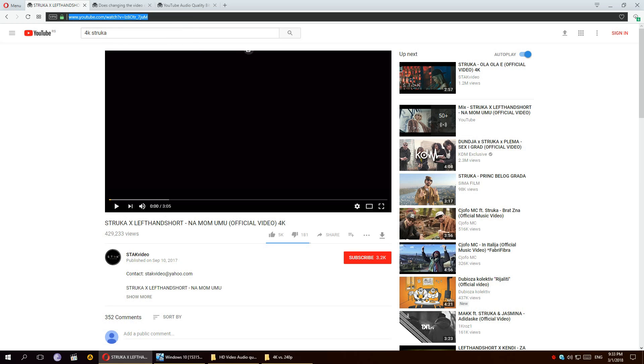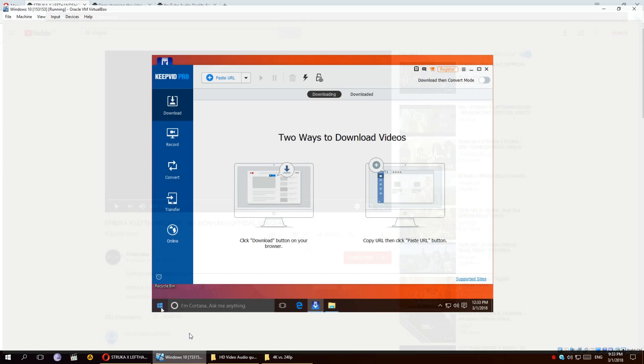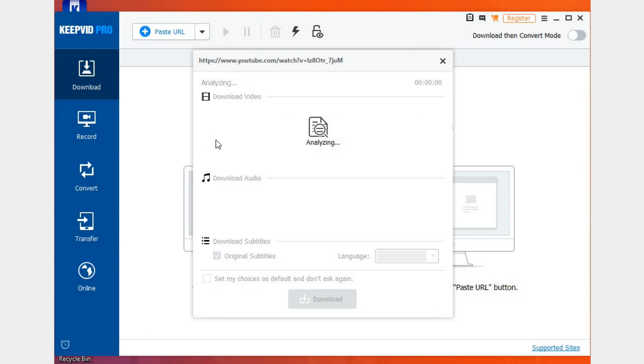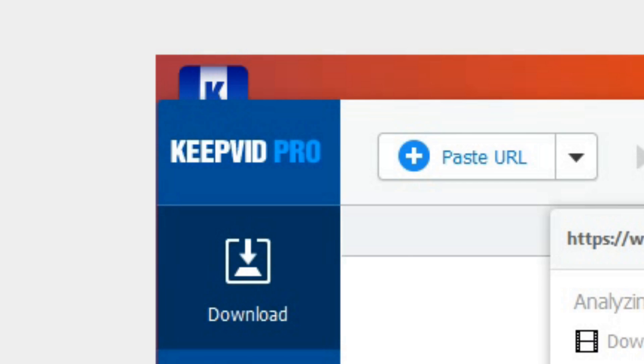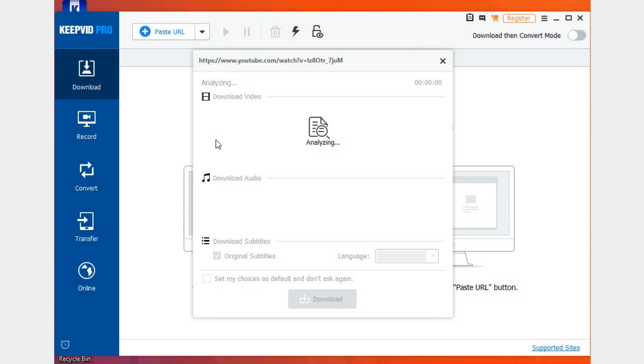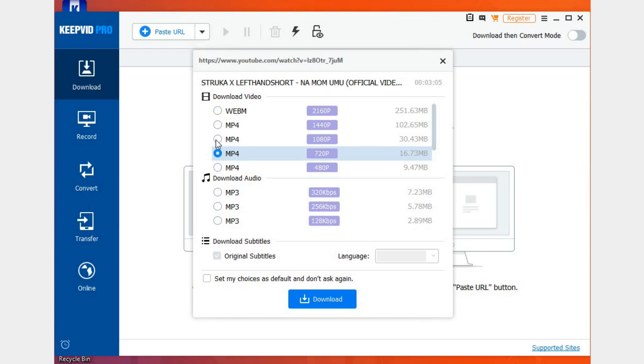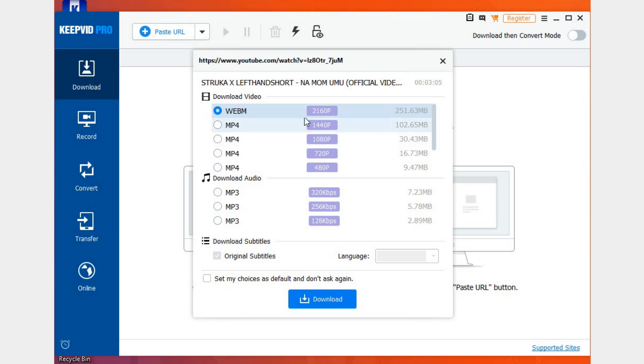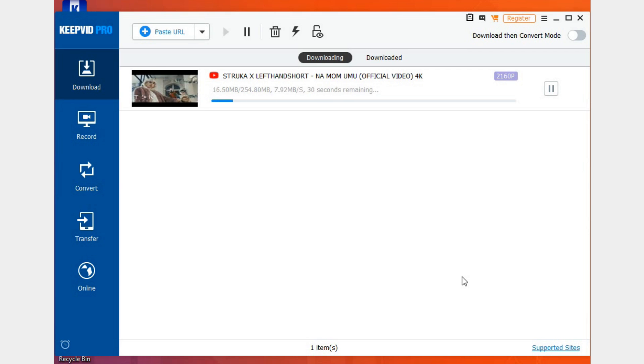Then I will compare the audio from those two files. So let's go ahead and copy the link and paste it in the downloader. By the way, I'm using the KeepVid Pro downloader for the sake of this video. So first let's choose the 2160p quality which is 4K, and then we'll choose the 240p quality.